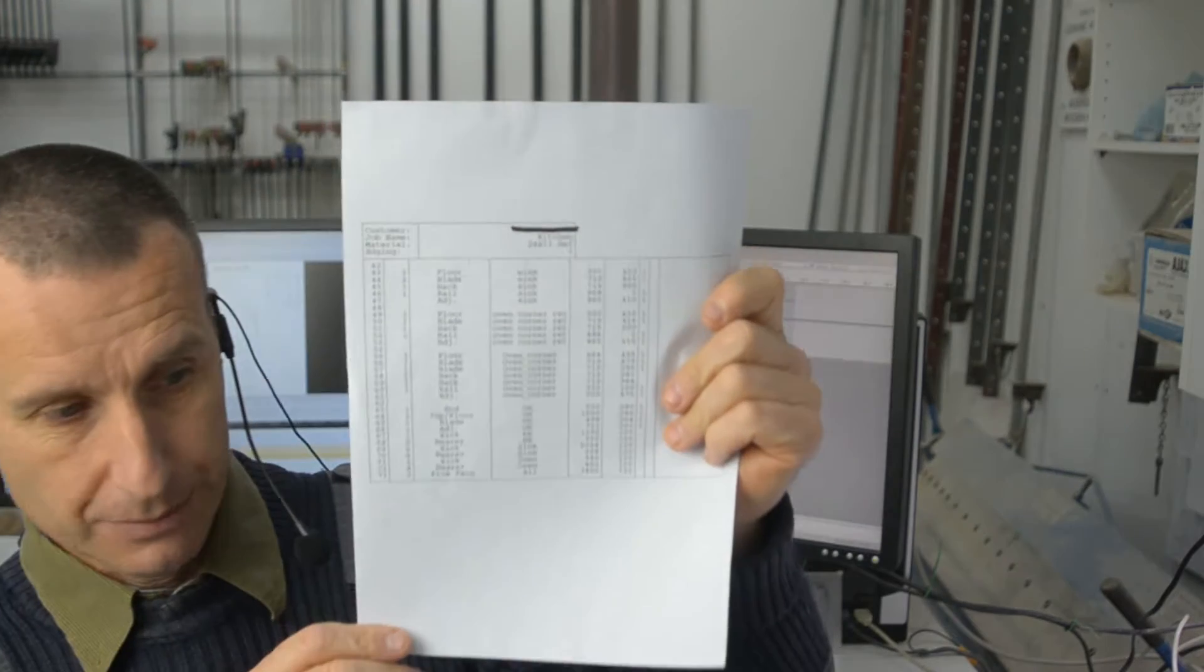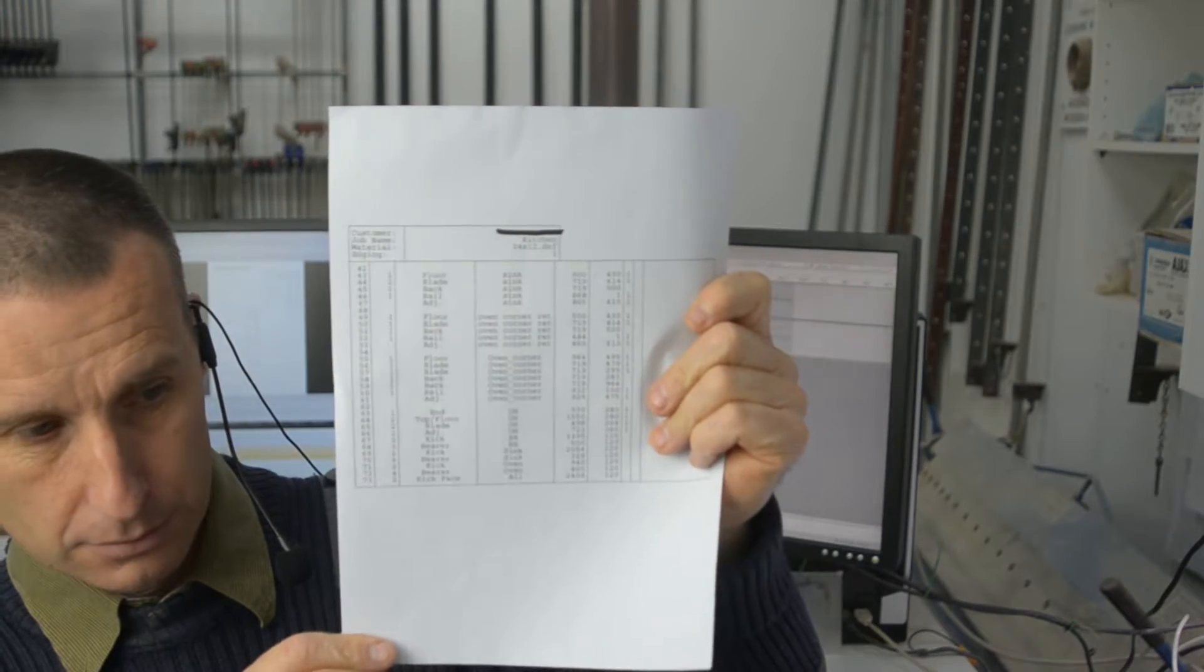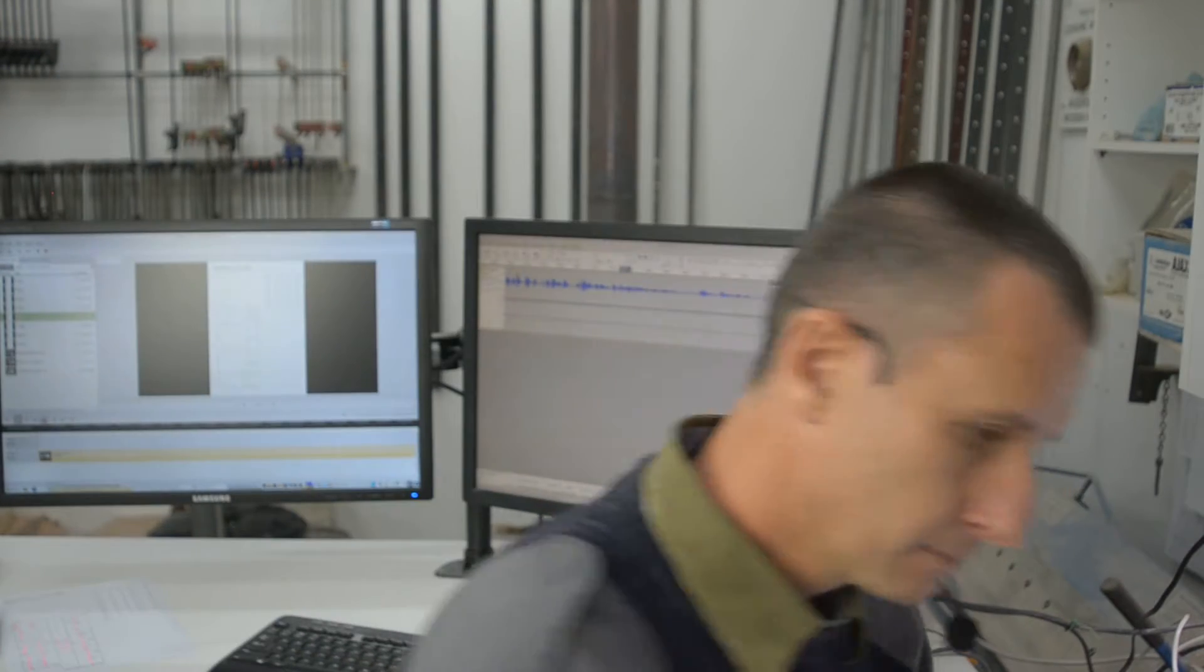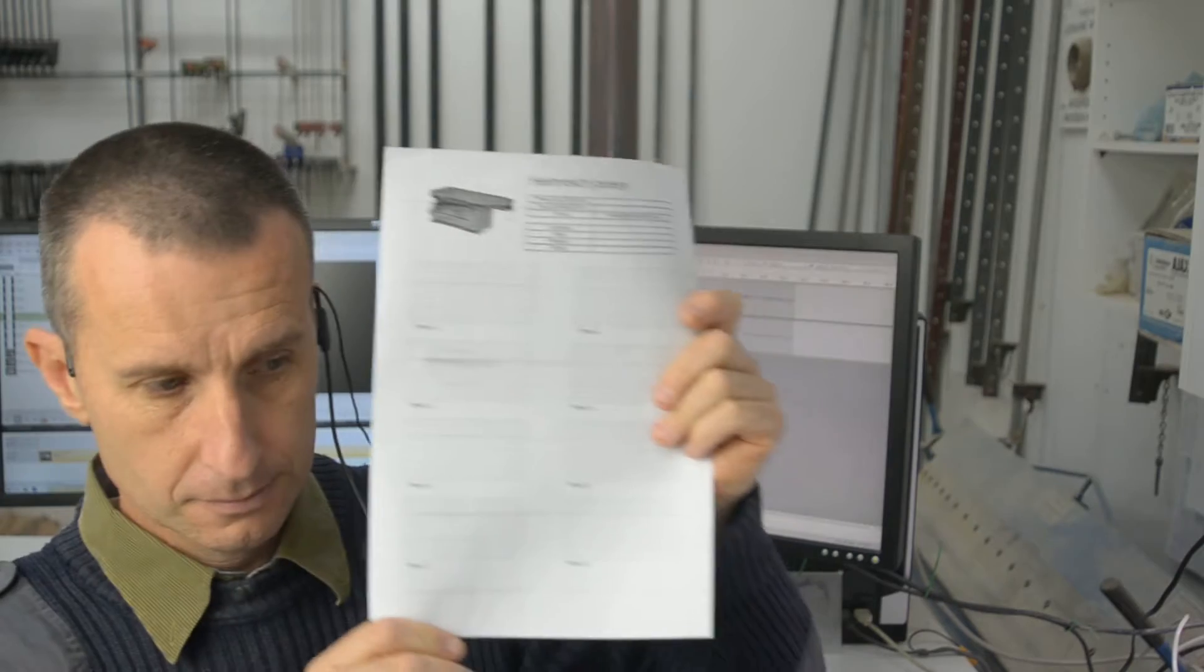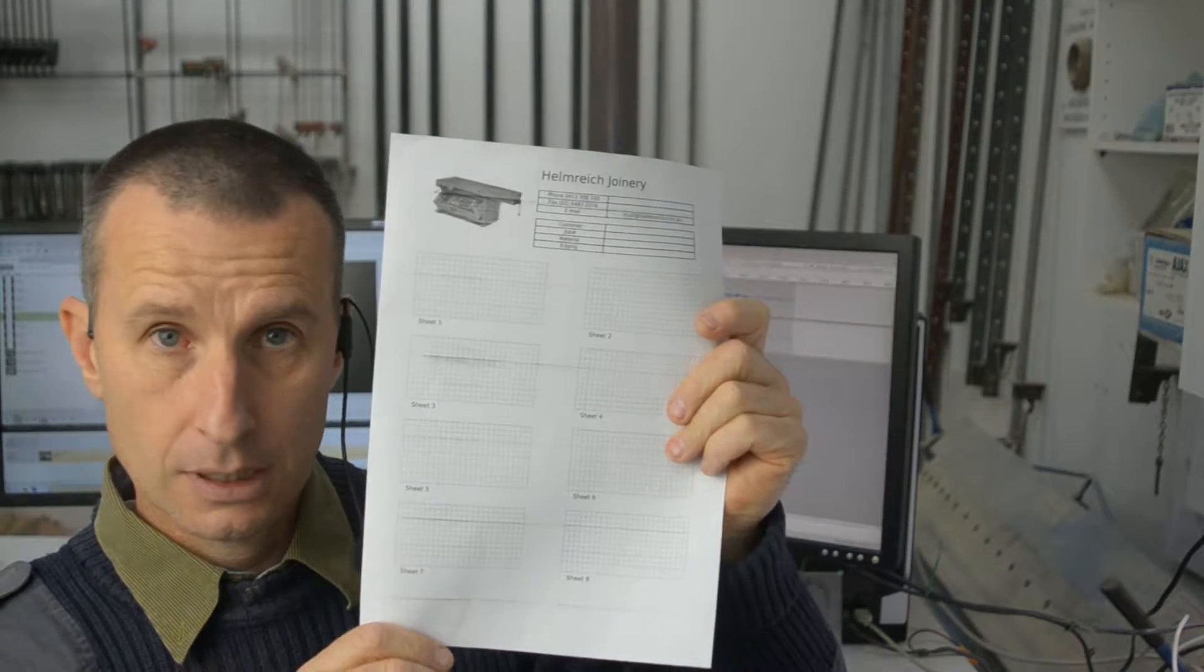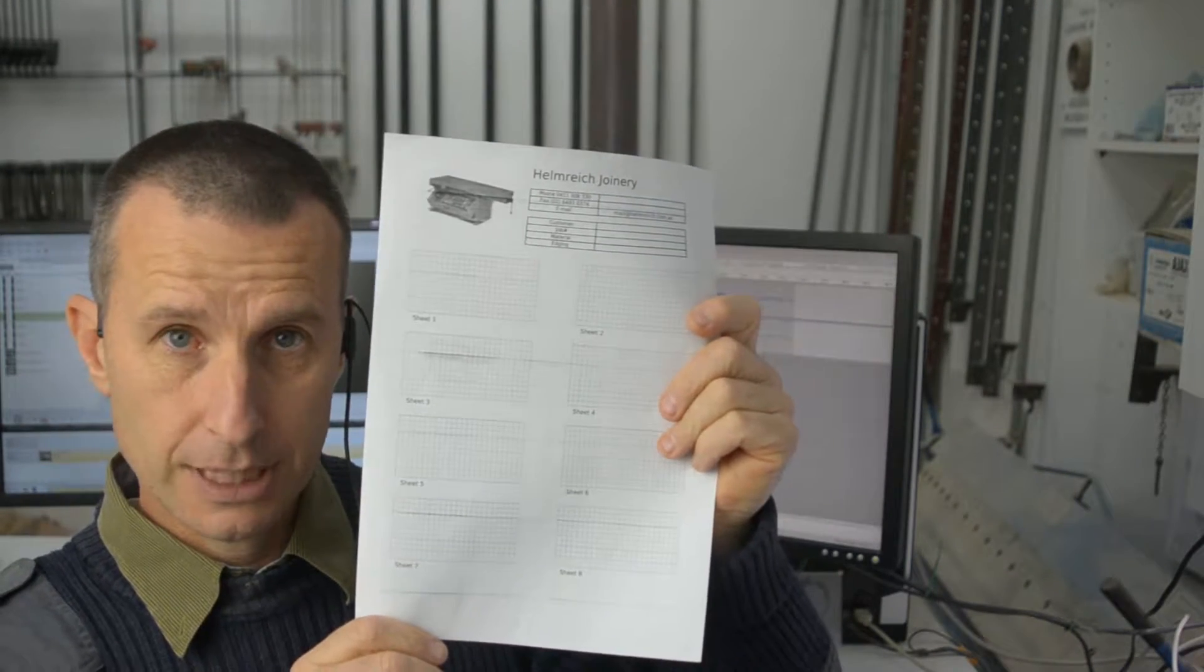I would start with something like that, a cutting list, and lay it up on something like that, a cutting plan.